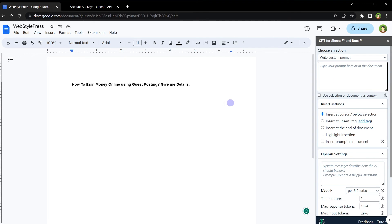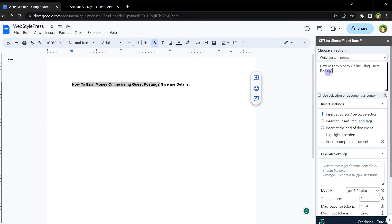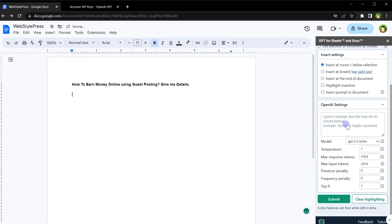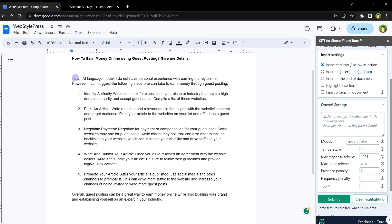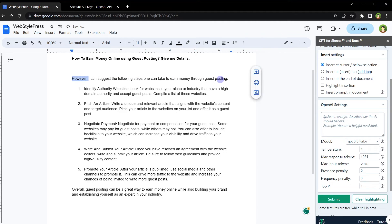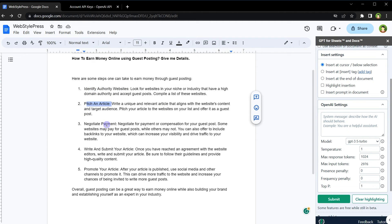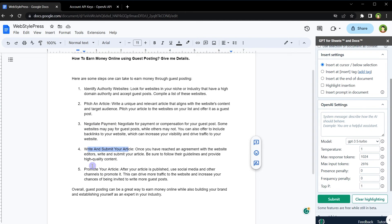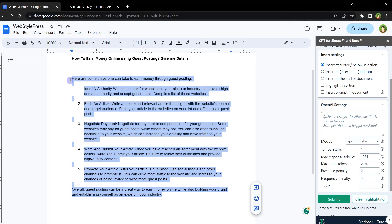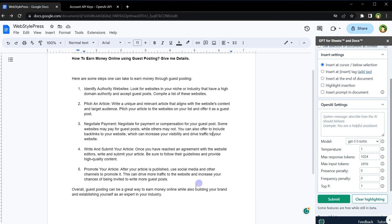So adjust these parameters to get the best output for your content. Let's go to prompt area. Provide it this question as prompt. Place our cursor below this text or title and click submit. And here is the response from OpenAI. You can adjust this response according to your need. Identify authority websites, pitch an article, negotiate payment, write and submit your article, promote your article. Steps involved to earn money online using guest posting. You can create as many articles on any subject as you like.